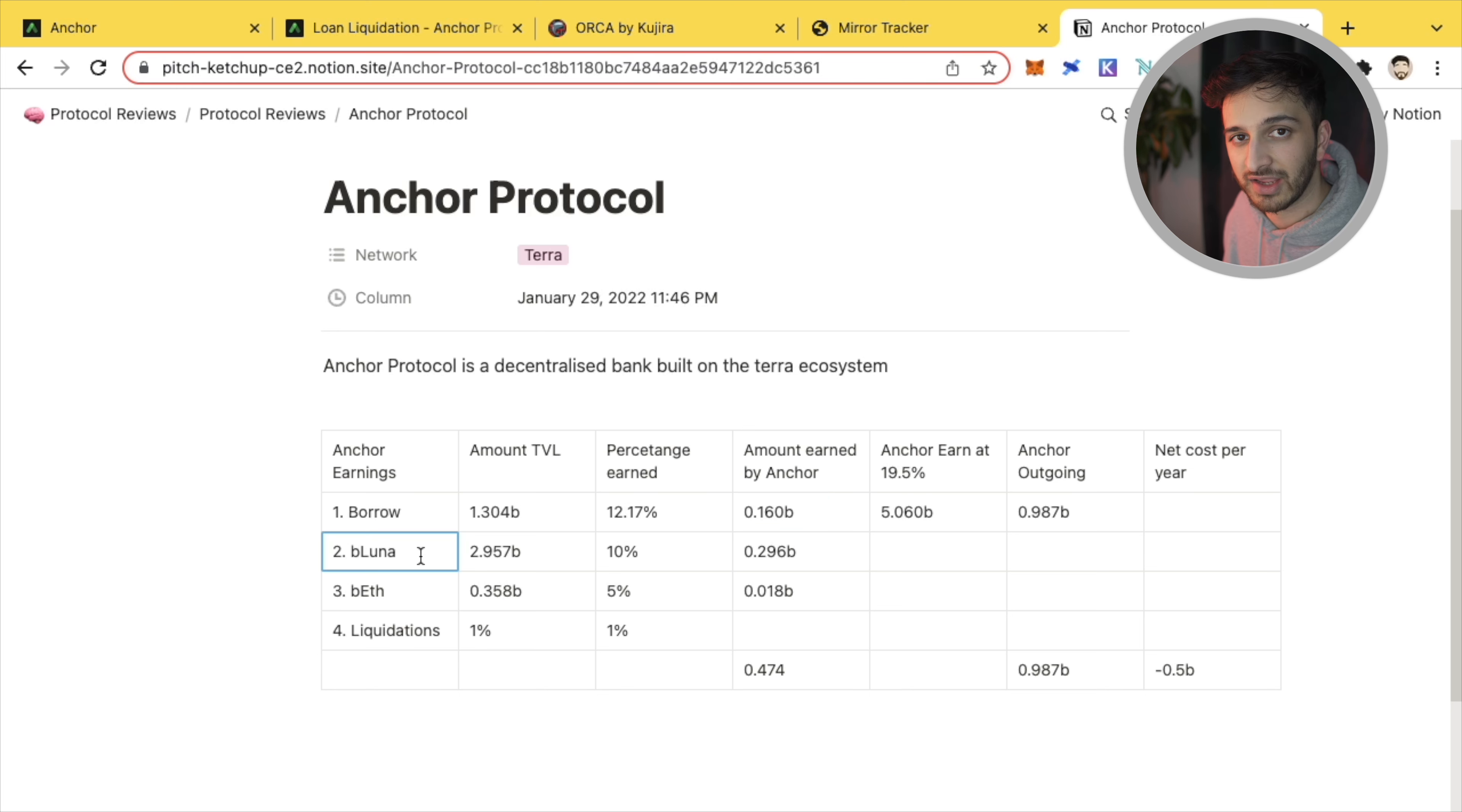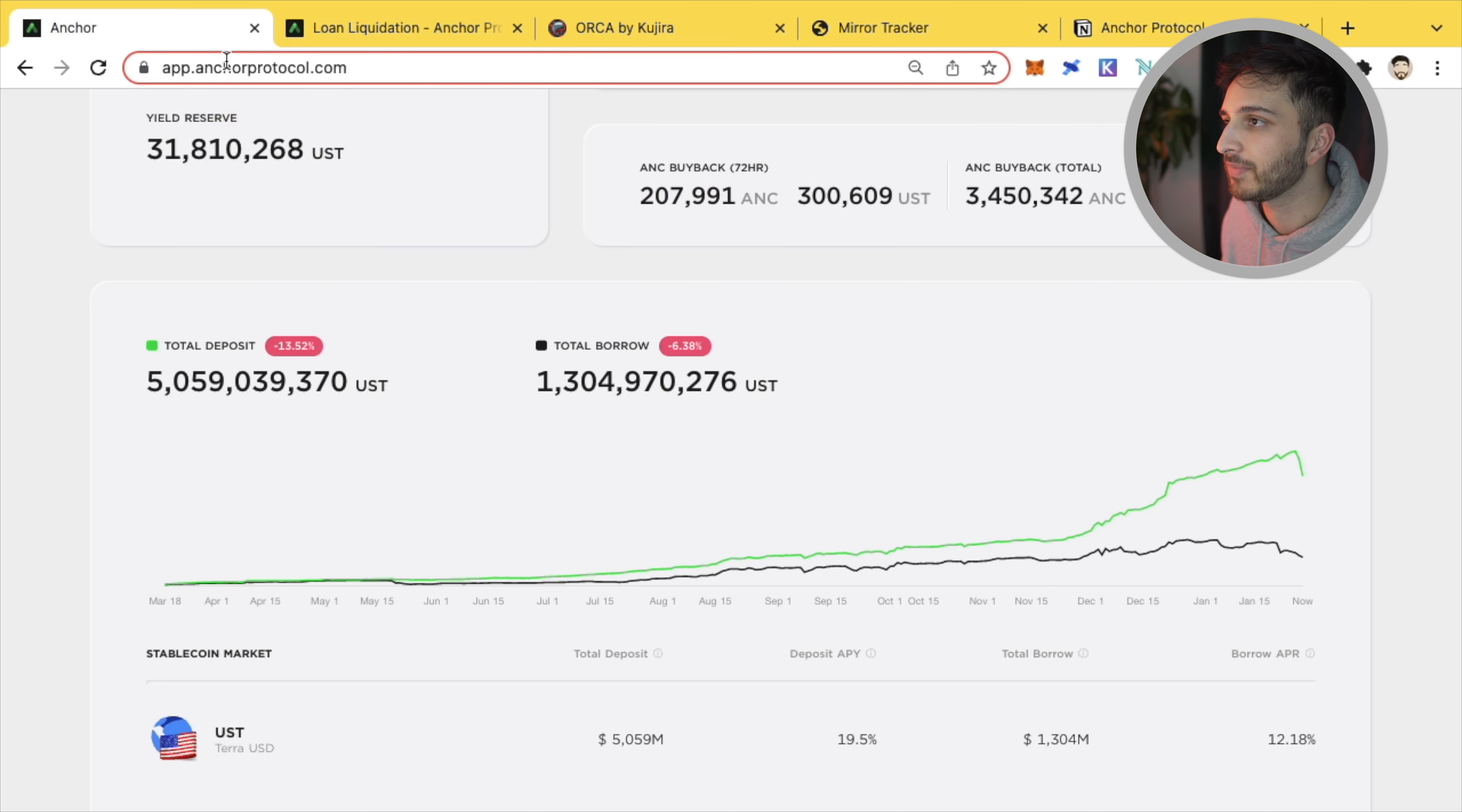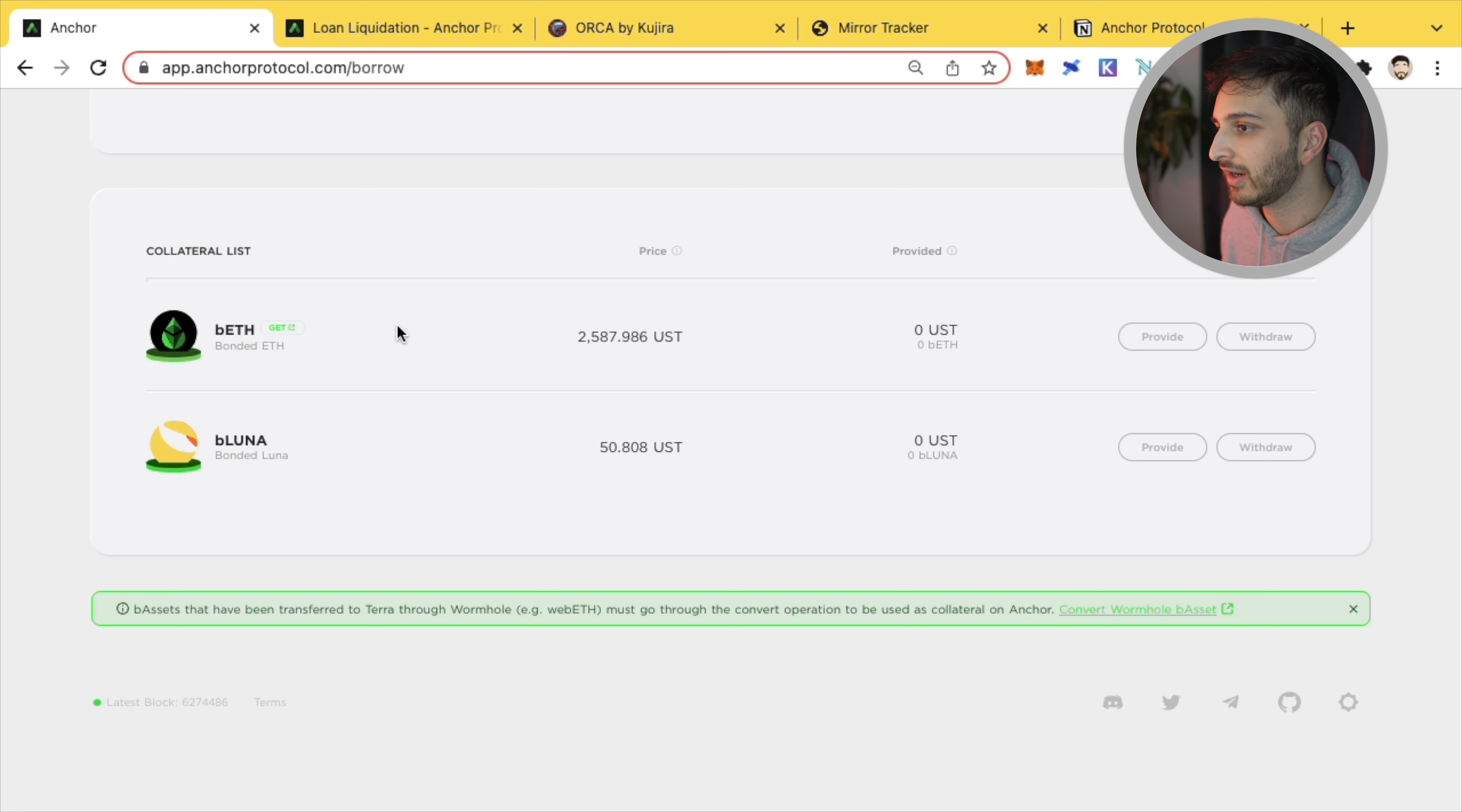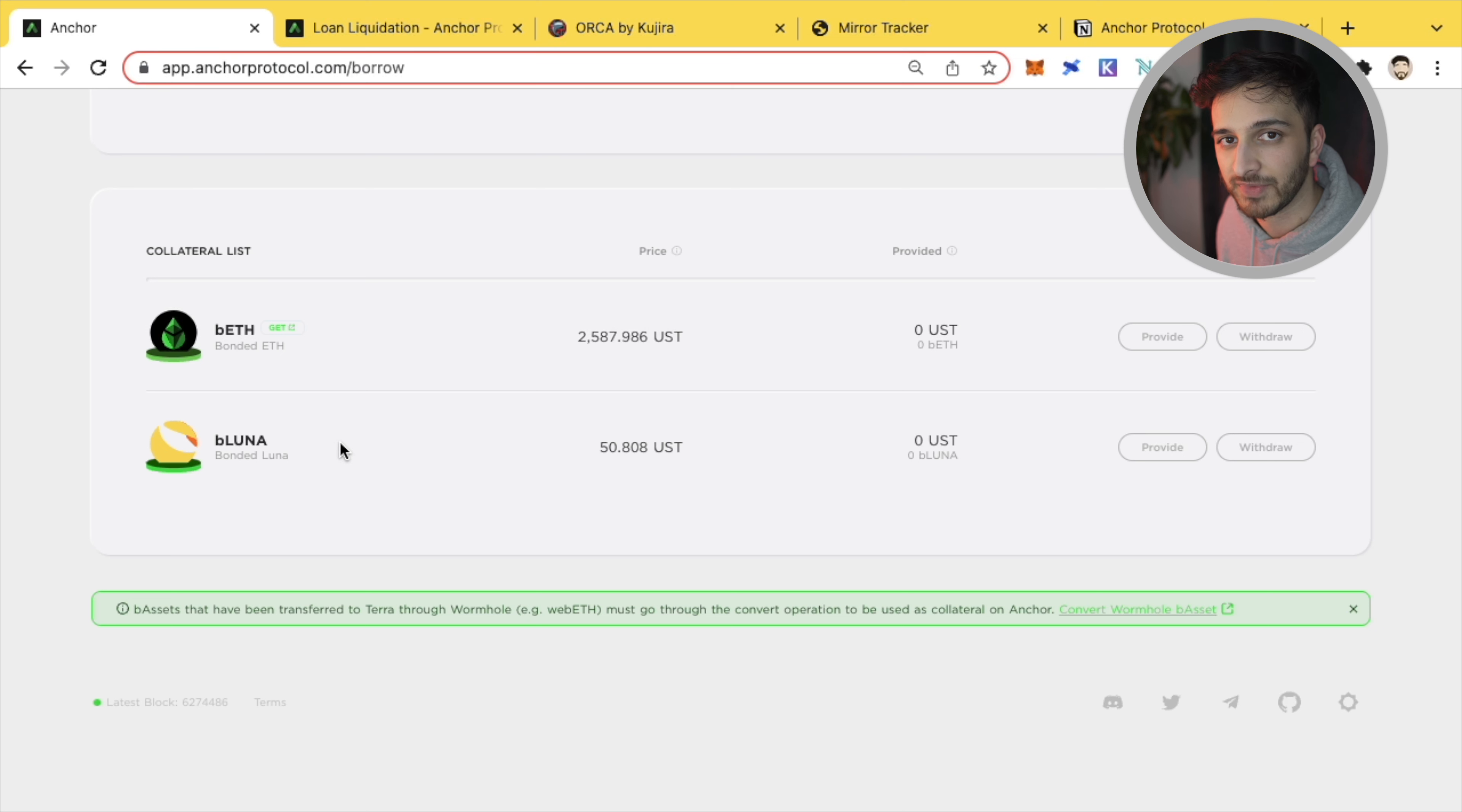The second way, the second way that Anchor earned revenue, or we'll cover the second and third way together is through these bonded assets. Now, if you're unfamiliar, in order to get a loan, you have to deposit some assets as collateral. And the two assets that are currently available are bonded ETH, so Ethereum and bonded Luna. And these two assets are staked. So Ethereum is staked via Lido Finance. Luna is staked through Terra Station. And when you stake your assets, you earn rewards for helping to verify the network. And for Ethereum, that rate is approximately 5% give or take. And with Luna, it's approximately 10% give or take.